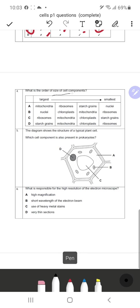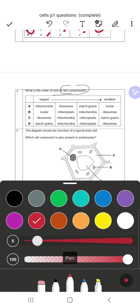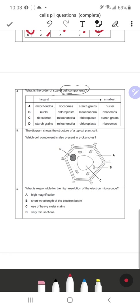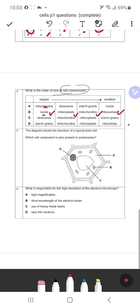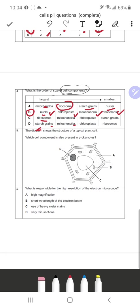Question 4: Which is the correct order of cell component sizes from largest to smallest? The nucleus is larger than mitochondria; even in a cell diagram the nucleus appears larger. The order is: nucleus, chloroplast, mitochondria, then ribosomes — so B is correct. Options A and C incorrectly place ribosomes first, and D puts starch grain before mitochondria incorrectly. Only B is the correct response.